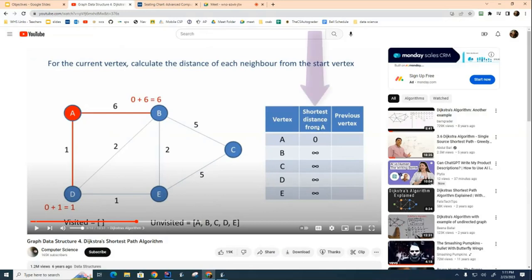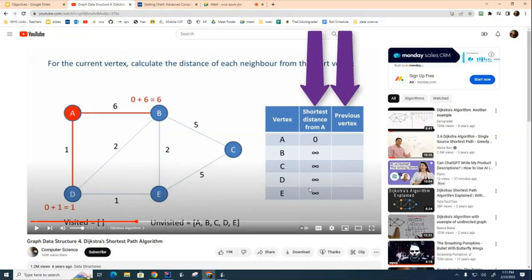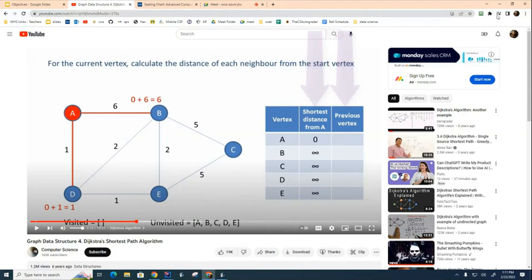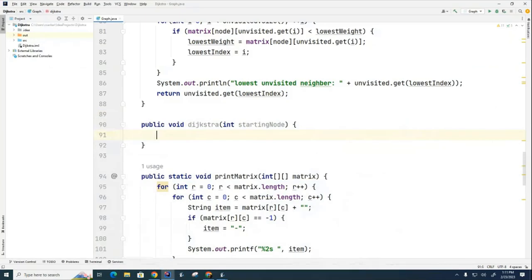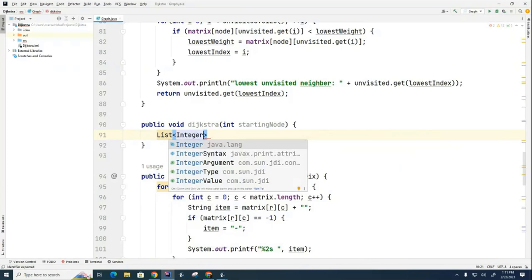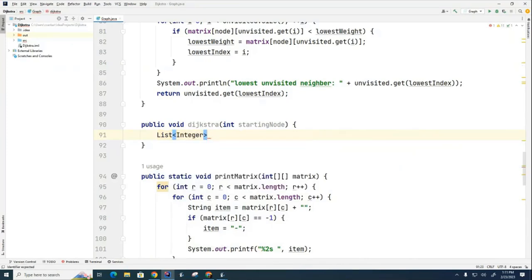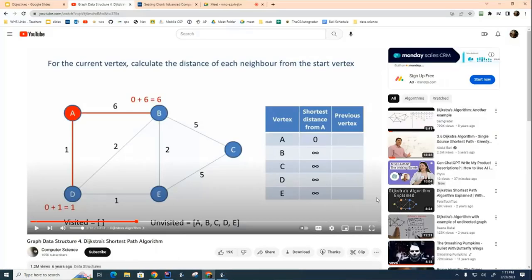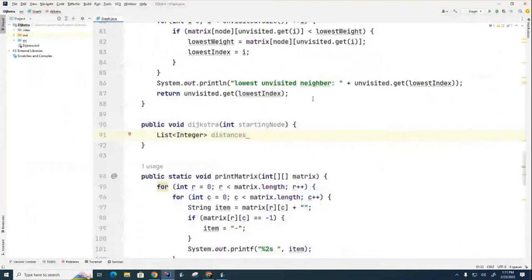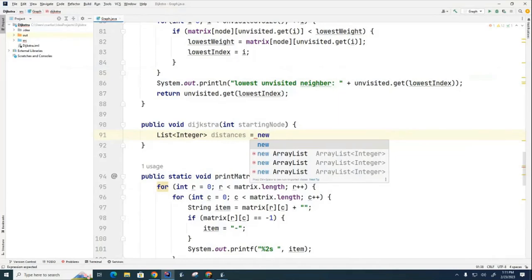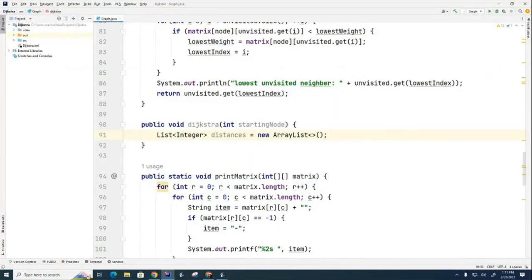Following along from the video, we know we need two lists: the shortest distance list and the previous vertex list. Let's start the Dijkstra algorithm by setting up those two lists. I'm using ArrayLists everywhere in this project because they're easy to print and easier to deal with than arrays. The first list is called 'distances', referring to the shortest distance.